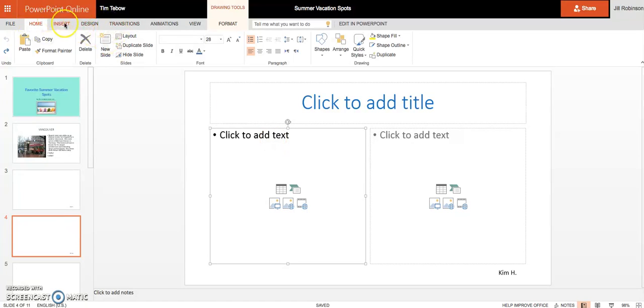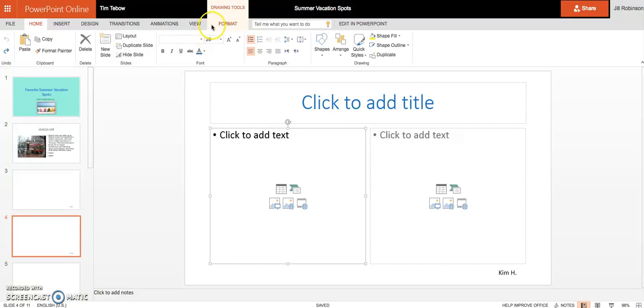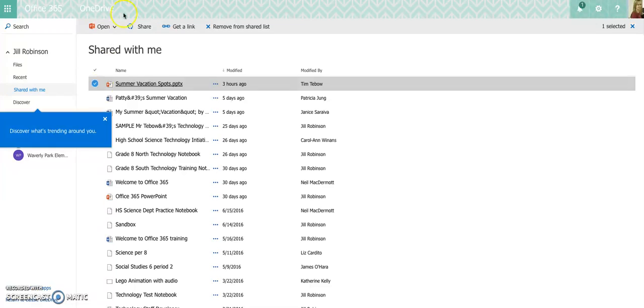So if you're familiar with PowerPoint, this is not going to be that difficult. Once you're done with your slide, like I said, you're in the online version, so you don't have to hit save. All your changes are going to be continually saved as long as you are connected to the Internet.